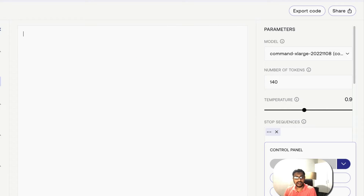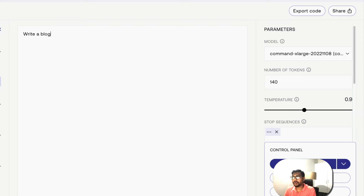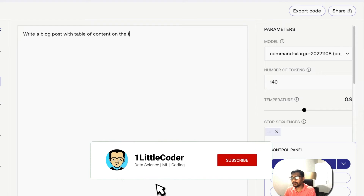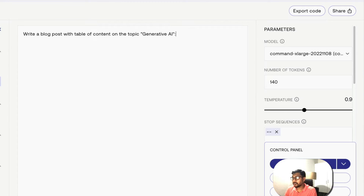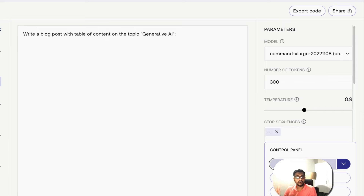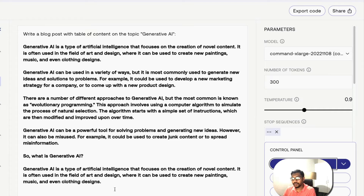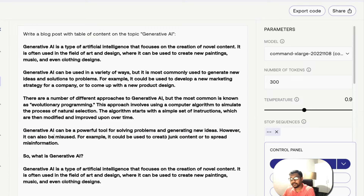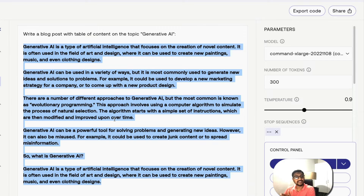Now let's get into generating AI blog posts. I'll write the prompt: 'Write a blog post with table of contents and the topic: Generative AI.' I'm going to increase the tokens to 300 — according to Cohere, don't go beyond 300 while the model is in beta as it might start hallucinating and lose coherence. The output is quite good: it includes a table of contents and discusses how generative AI can be misused to spread misinformation.